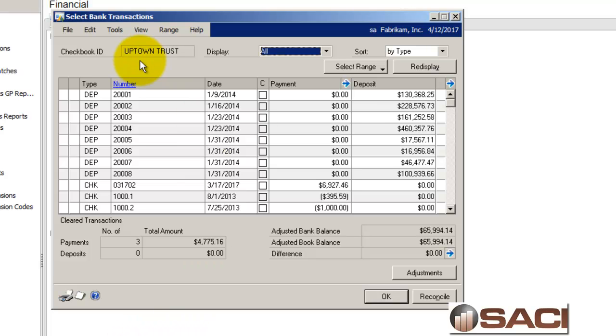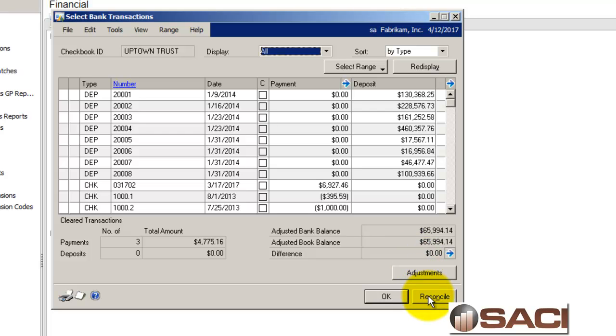So you can see here I'm reconciling my Uptown Trust bank account, and I've marked off my transactions that have cleared, and I'm all in balance, so I'm ready to click the Reconcile button.